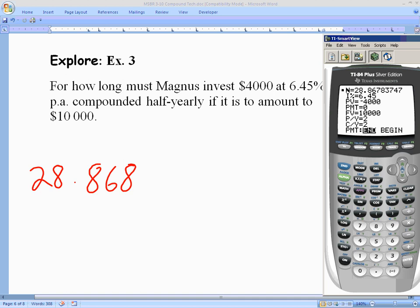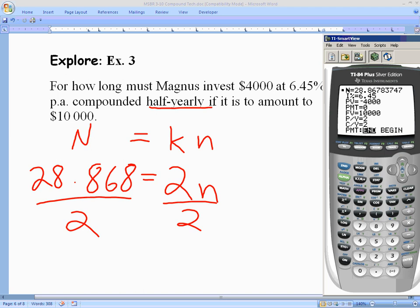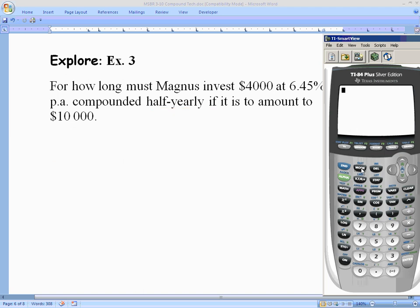Now we convert big N to years. We know big N = k × n, where k is the number of compounds per year (2 for semi-annual) and n is the number of years. So n = big N ÷ k = 28.868 ÷ 2 = approximately 14.43 years — just under fourteen and a half years.